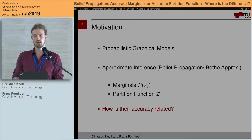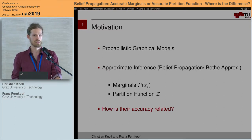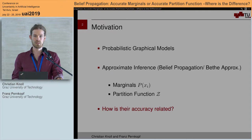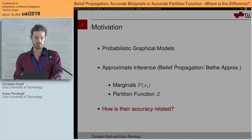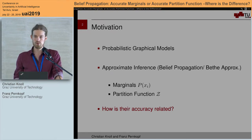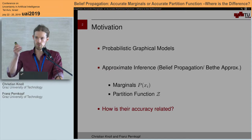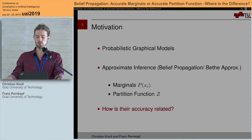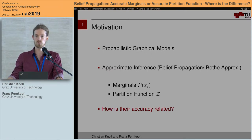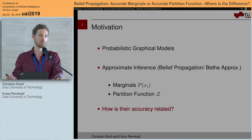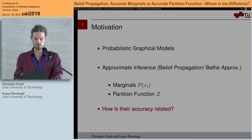As it turns out, this is not always the case. Even worse, we can end up with problems where belief propagation really converges to the global minimum of the Bethe approximation but gives us suboptimal marginals.